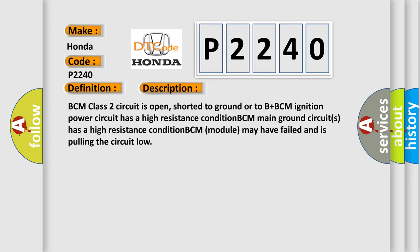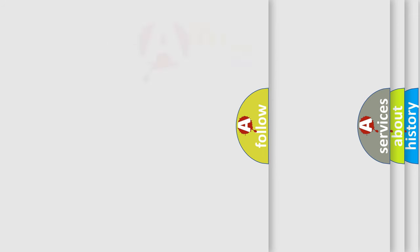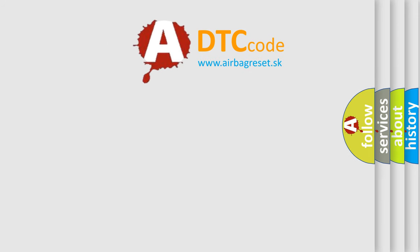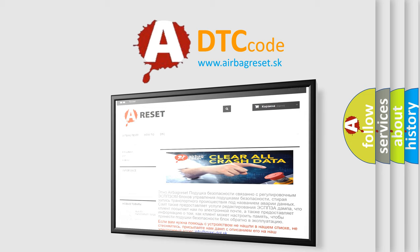The Airbag Reset website aims to provide information in 52 languages. Thank you for your attention and stay tuned for the next video.